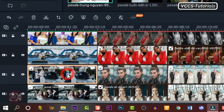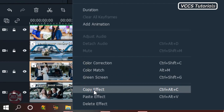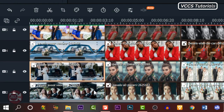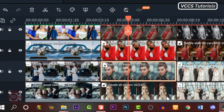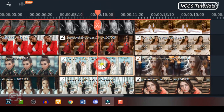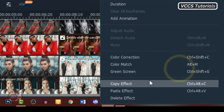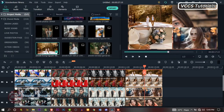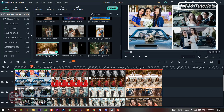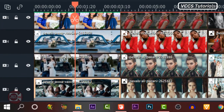Go to the third image on the track, right click and copy effects, and paste it on the other three images. Do the same to all the other images on the track one after the other. Now we're done with that, and you can see our images are properly aligned on the screen.